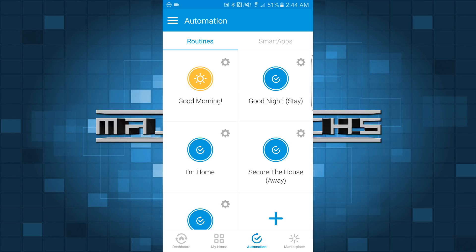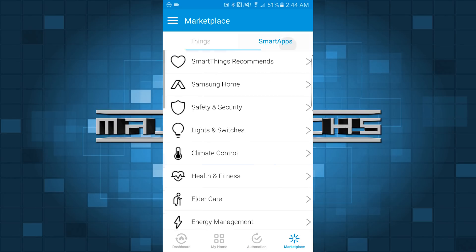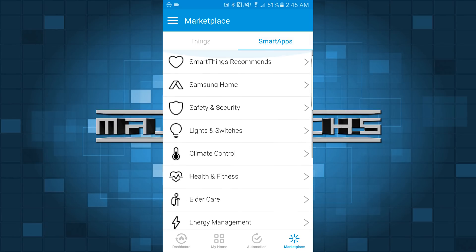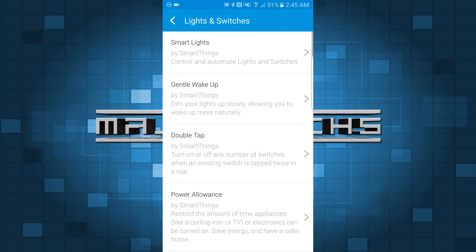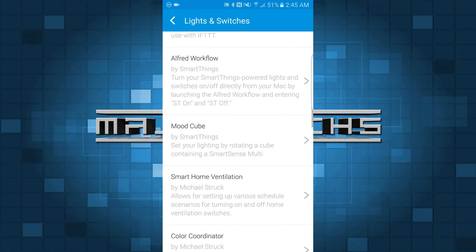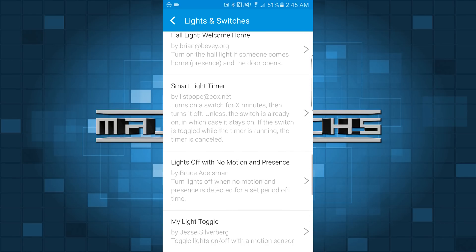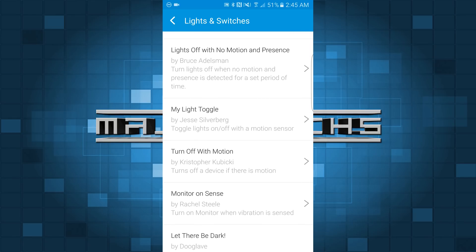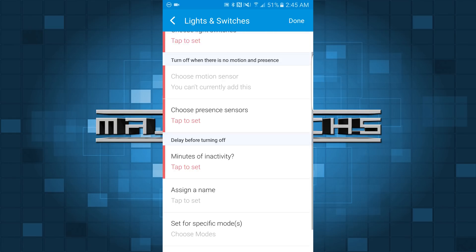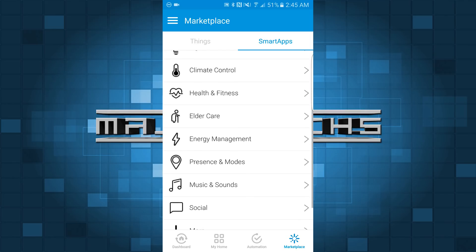Once you want to get into more advanced things, that's when you're going to start to use smart apps, because it's not only going to be easier to do but it's also going to give you ideas you may not have thought of. If you go to Marketplace and then Smart Apps, you can go through each of these different categories and get some cool smart apps — a lot of them come from Samsung but many are also community created. Smart apps like Lights Off With No Motion and Presence are a good example. You just put in minutes of inactivity and the light switches you want, hit done, and it's that simple. Smart apps are definitely the bread and butter of SmartThings.